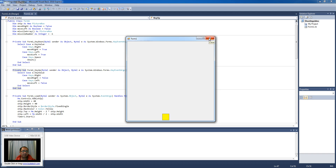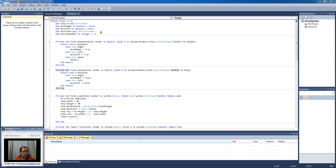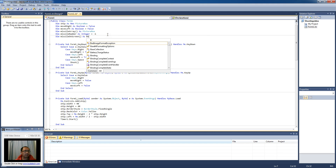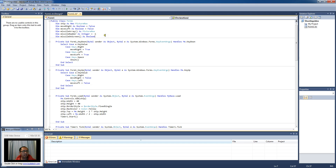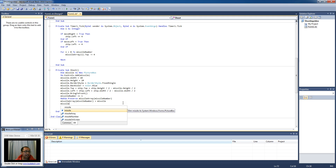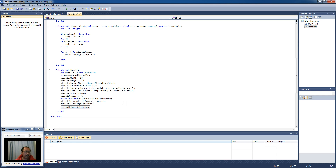The first thing we need is a new array called 'missileOnScreen', and it's going to contain boolean objects — either true or false. Basically, for each missile array element I'm also going to record whether that missile is on the screen or not. So when I shoot with the spacebar, the shoot function is called and it will also adjust the missileOnScreen array for that same missile number to be true.